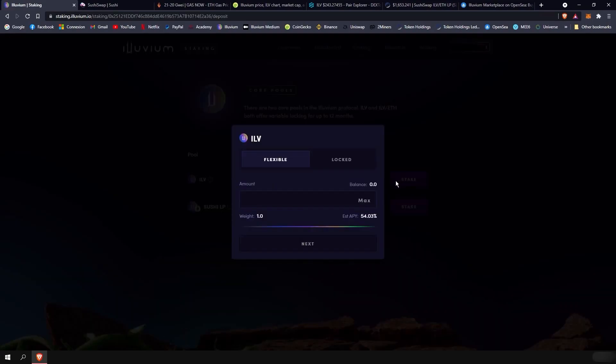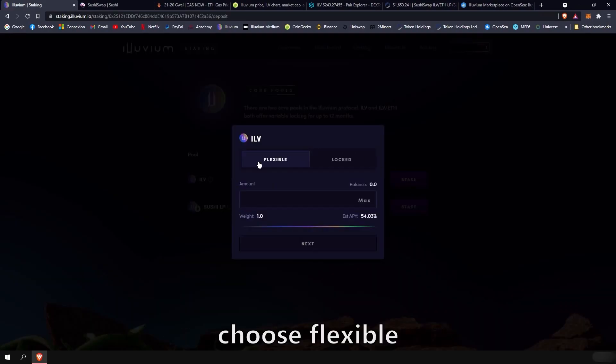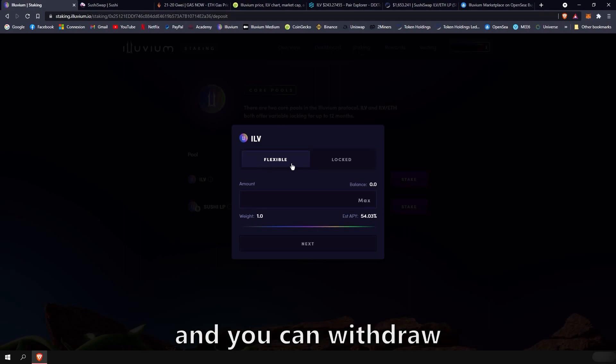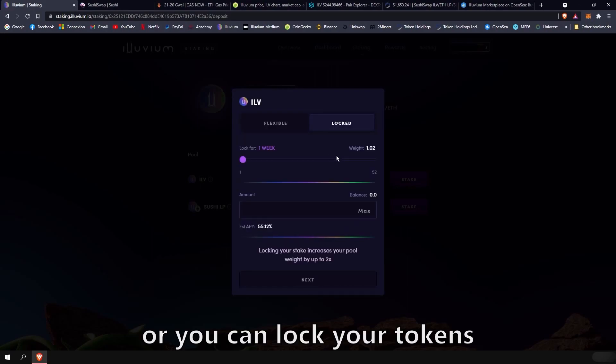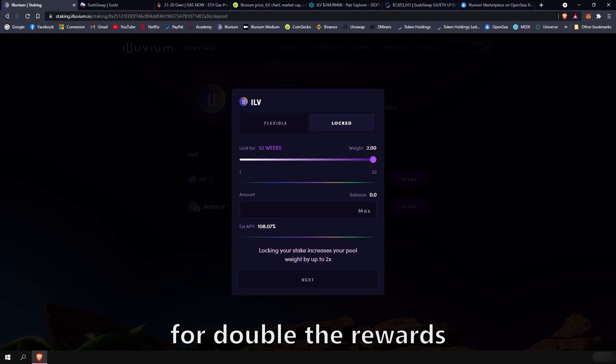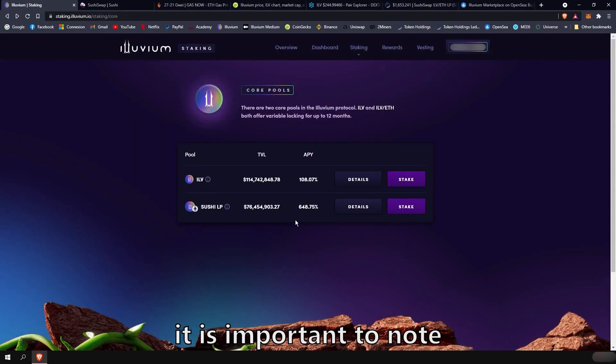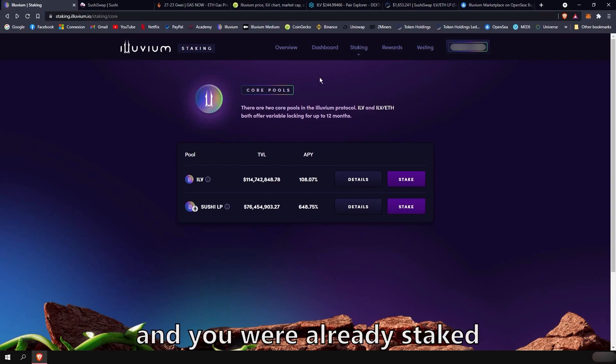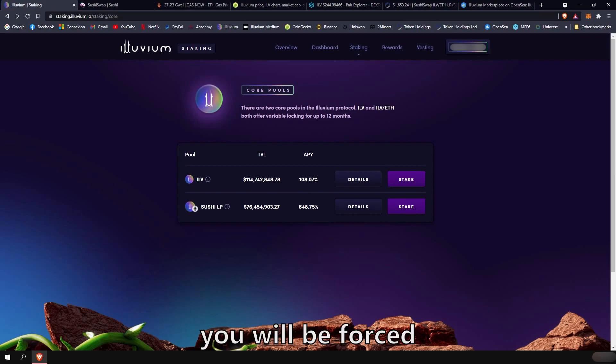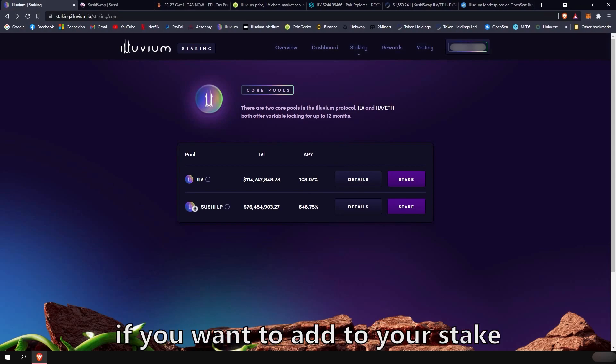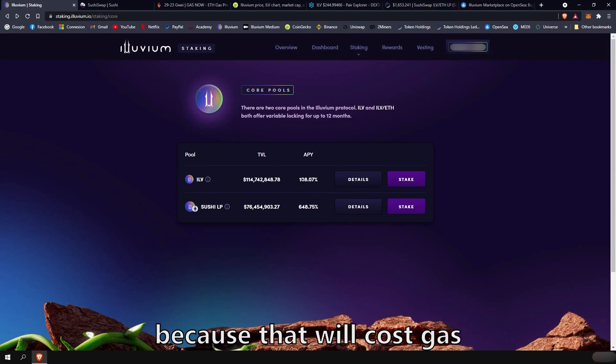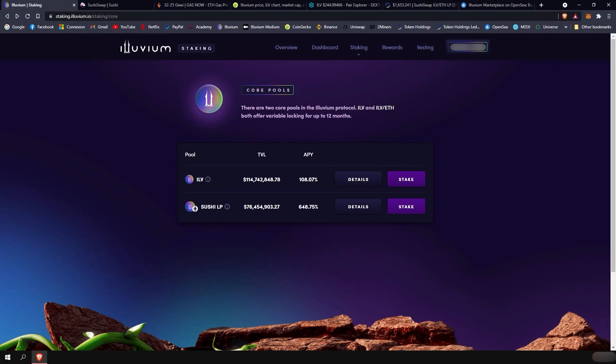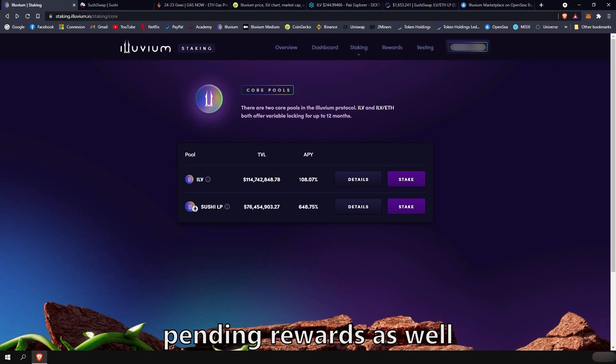You can then click stake, choose flexible, which means your tokens are not locked and you can withdraw at any time. Or you can lock your tokens for any duration up to 52 weeks for double the rewards you would get if you didn't lock. It is important to note that when you stake your token and you were already staked, you will be forced to claim your pending rewards. If you want to add to your stake, keep that in mind because that will cost gas. If you want to withdraw your stake, it will force you to claim your pending rewards as well.